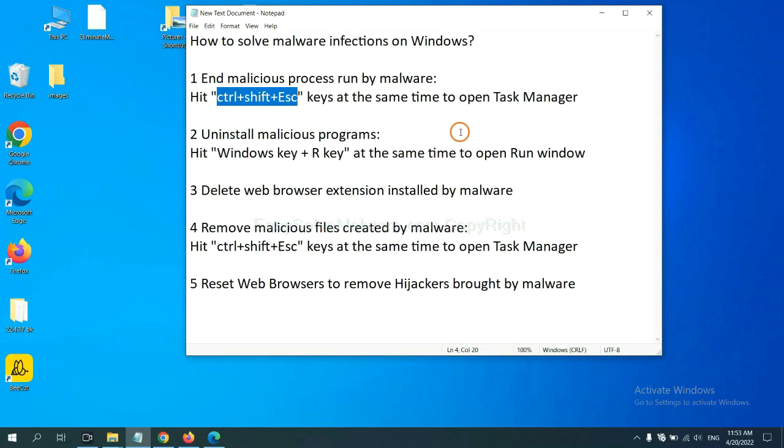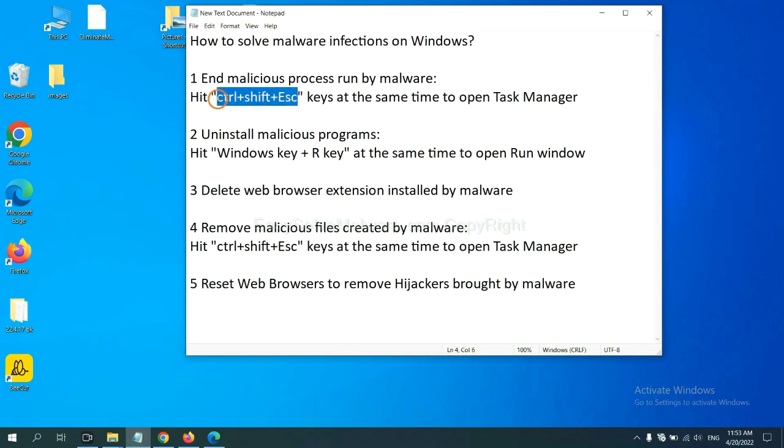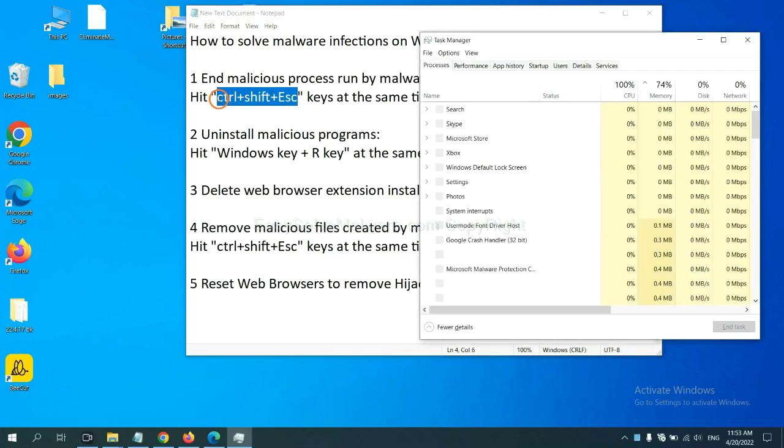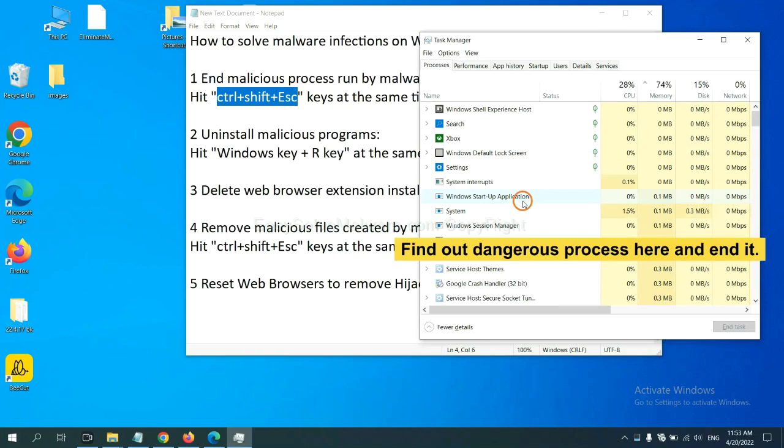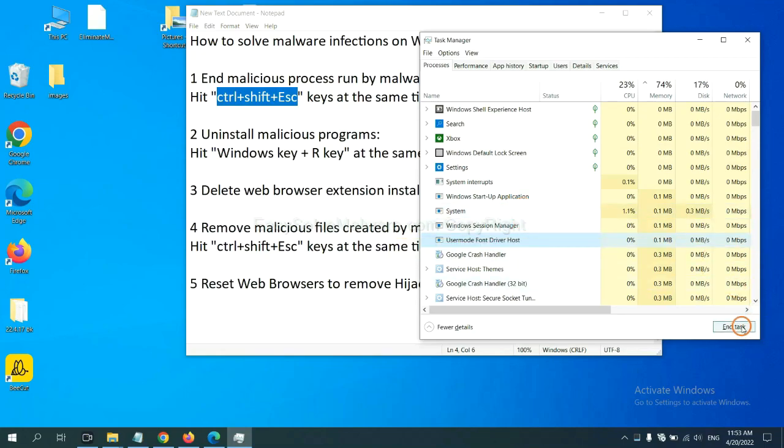First, we need to end malicious process from the malware. Now hit the three keys at the same time. Then Task Manager will open. Now you need to find out a dangerous process and then end the task. For example, select one process and click here.